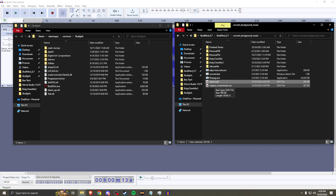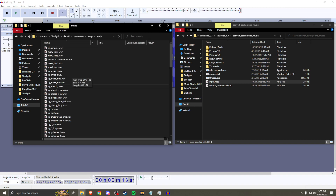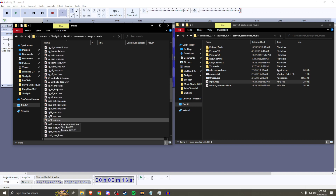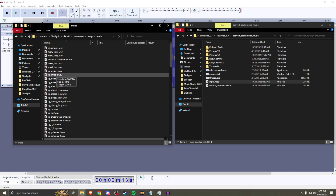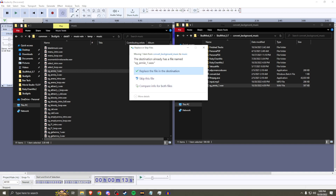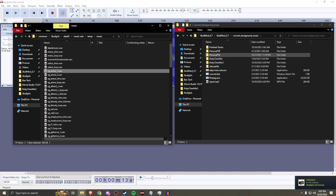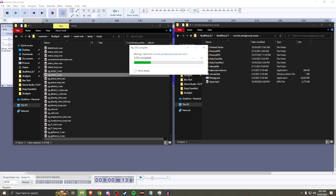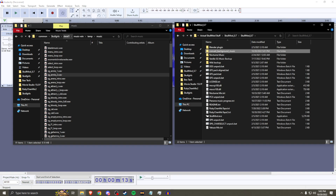Now we're going to rename the output WAV file to match the stage we're putting the music in. In this case it's for the Anyway stage, so we're looking in our Windows temp music folder for any1 and any2 — any1 being the intro and any2 being the loop. Go ahead and drag them over to the folder and replace the existing files. That's part one done.